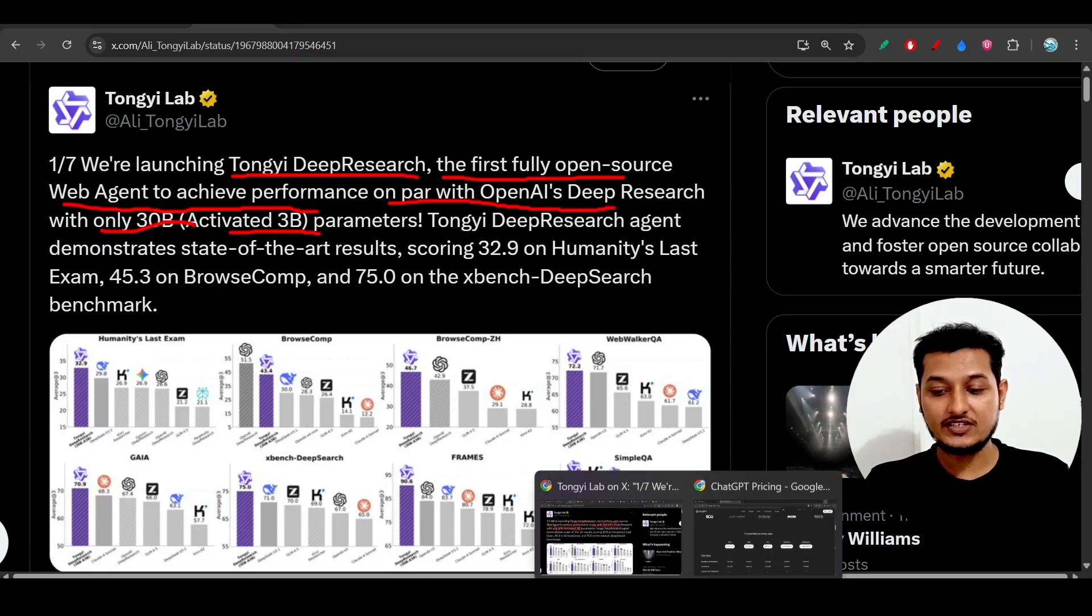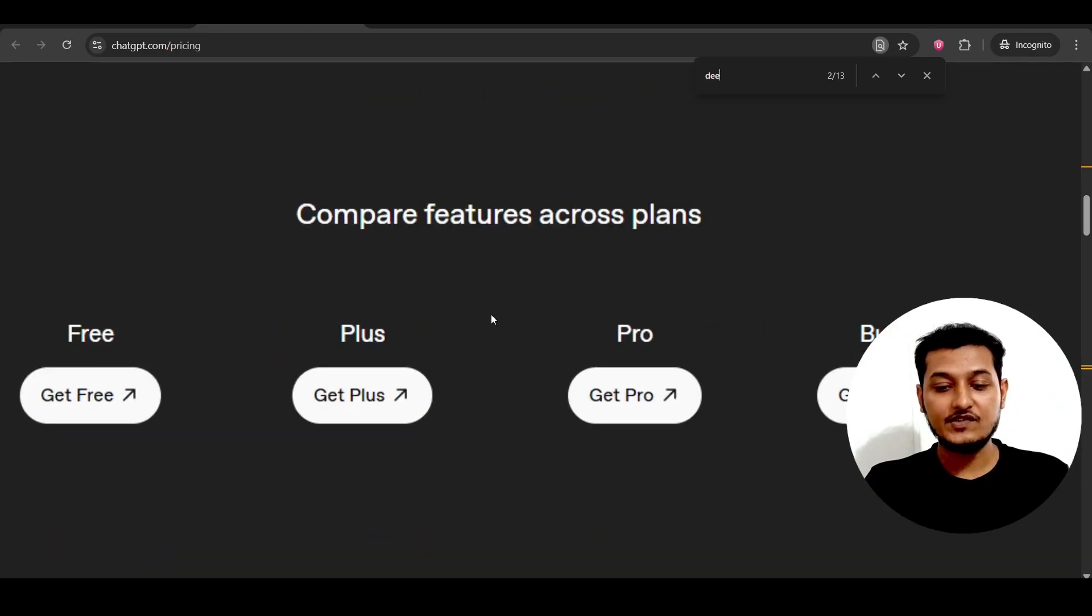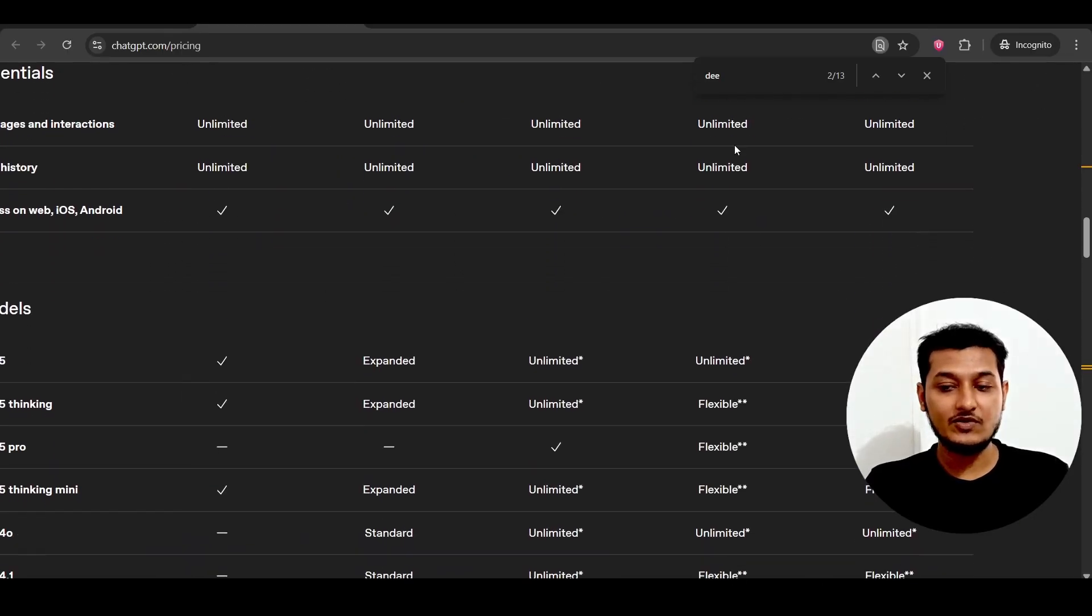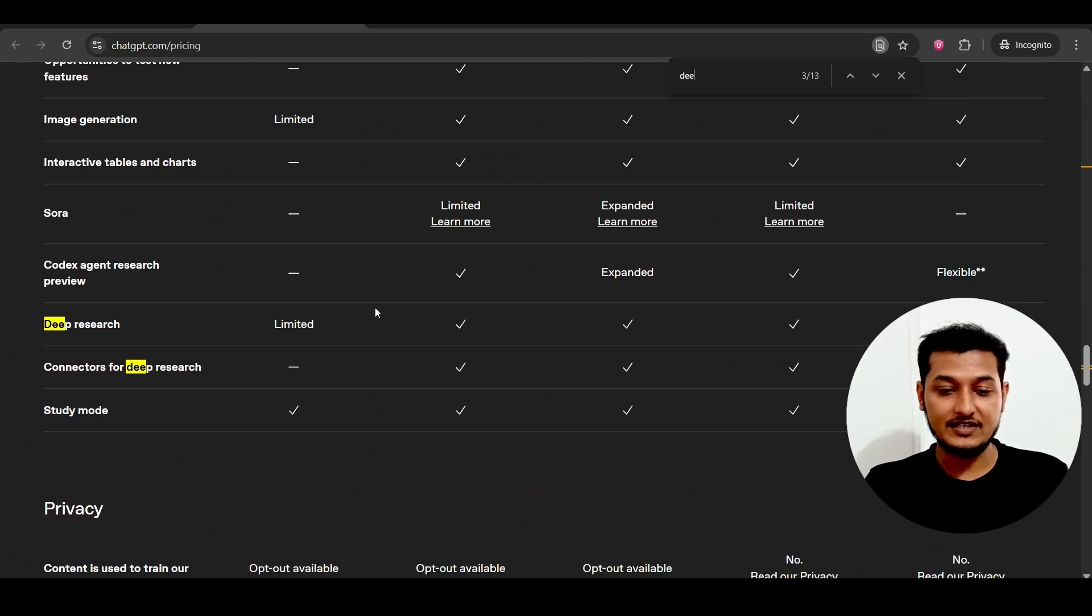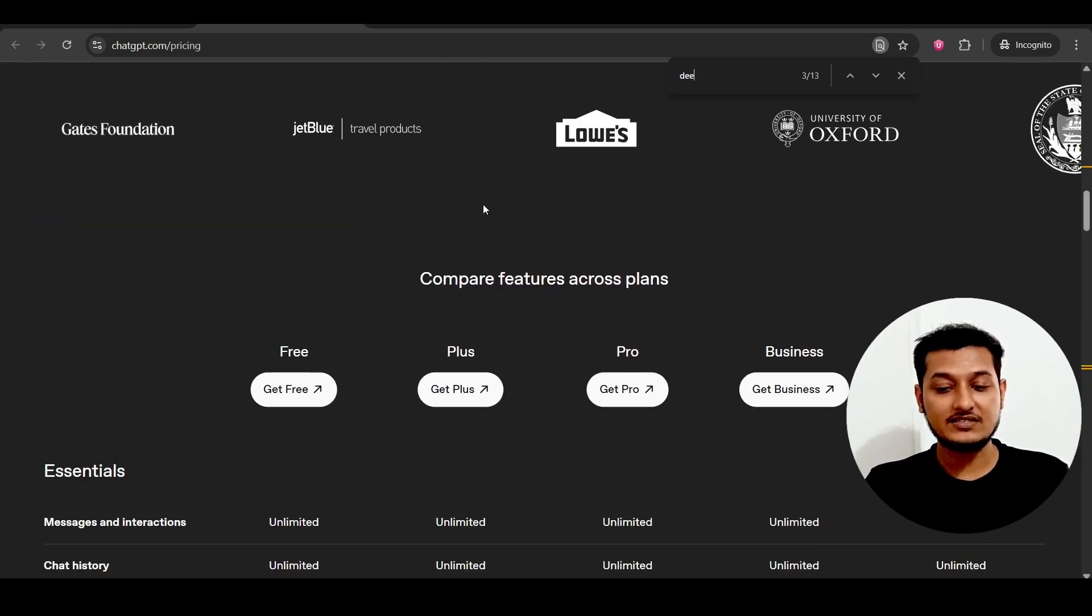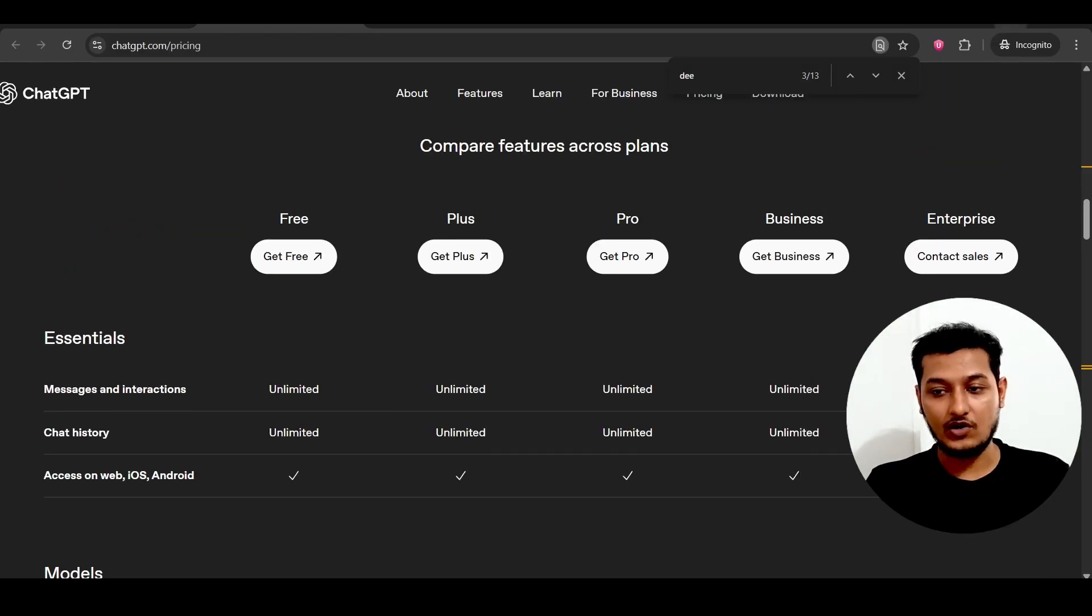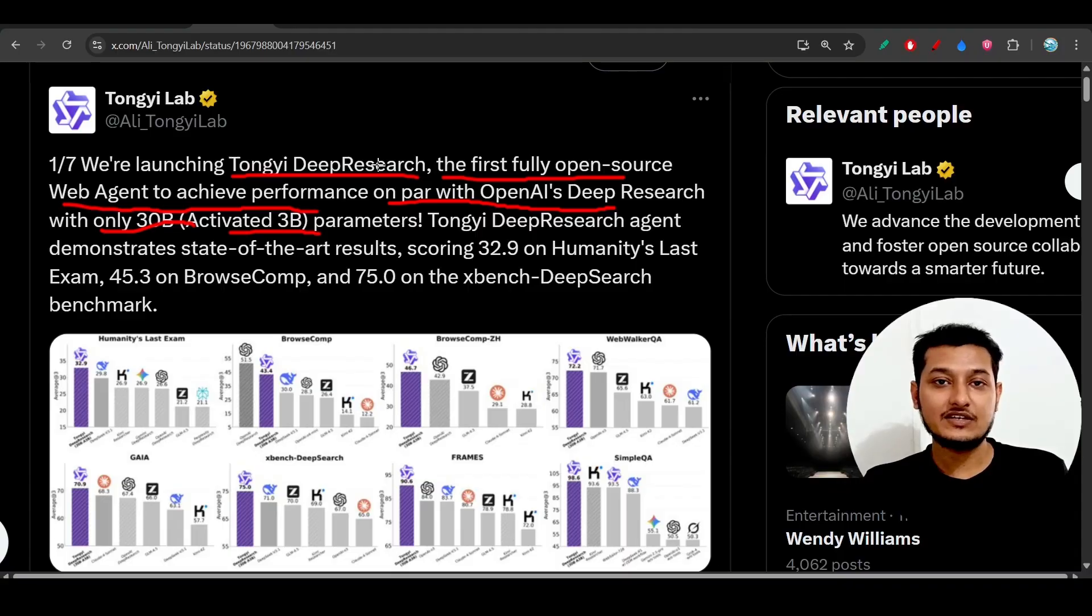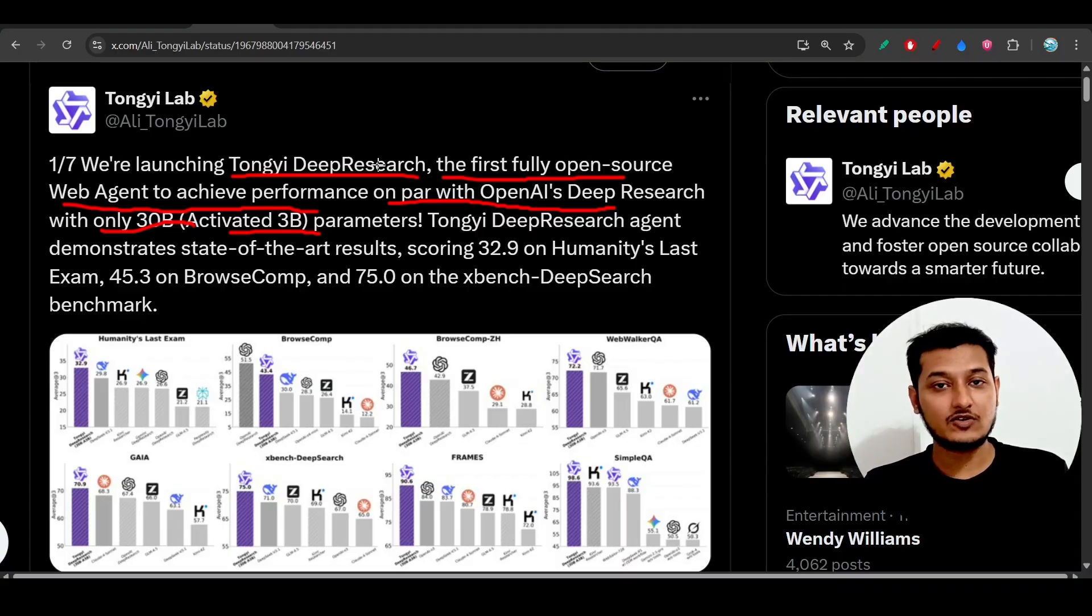If you look at what OpenAI charges, if you buy the Plus subscription then only you will get that Deep Research capability. That Plus subscription costs $20. But Tongyi Deep Research is giving the same or better performance than Claude and OpenAI.